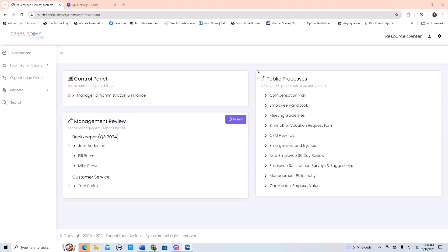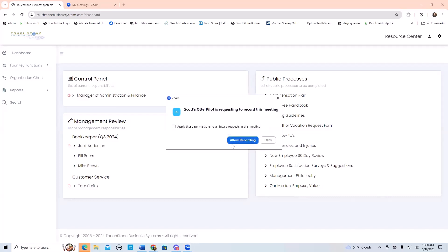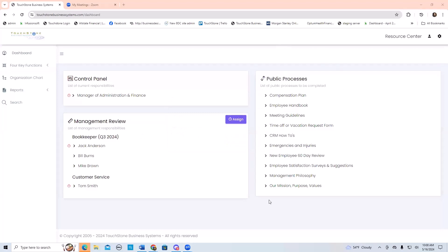Today's session, we're going to be talking mostly about account administration — that's where you go to set up users for the system, or set them up for your department if you're a manager. We're also going to talk about user access, what that is, what the different types of access look like, and in what situations you would give a certain level of access or not. Then we're going to come back here to the dashboard and talk about the section called public processes.